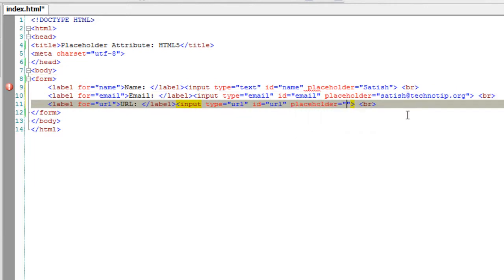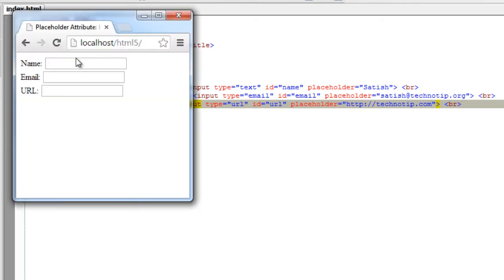It's just a hint and not any kind of validation or anything. It's not a validation — it's not a substitution for any other tags.